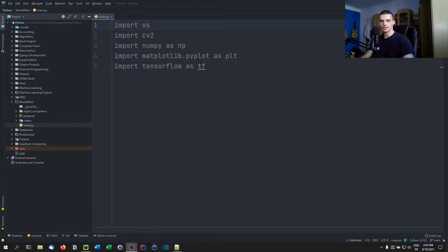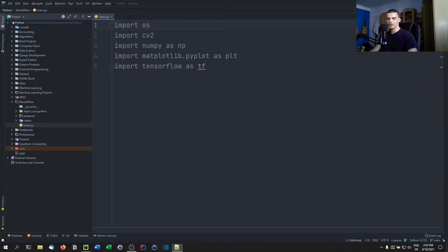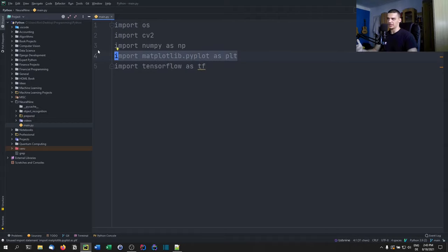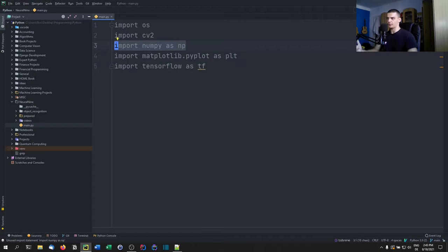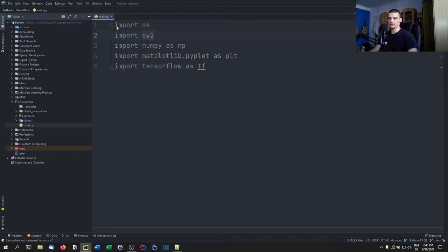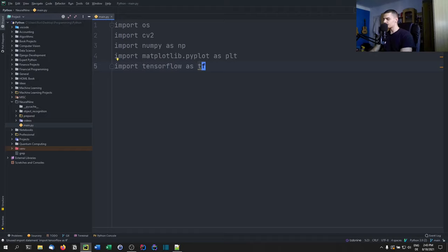Matplotlib is just used for visualization of the digits, so it's optional. Numpy is important for working with arrays. CV2 is for computer vision — we'll use it to load and process images. TensorFlow is what we'll actually use for the machine learning part. Let's get started by loading the dataset.